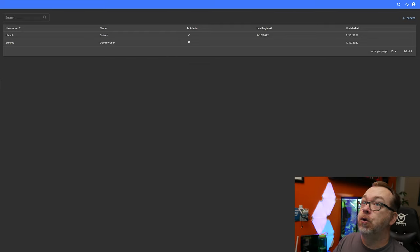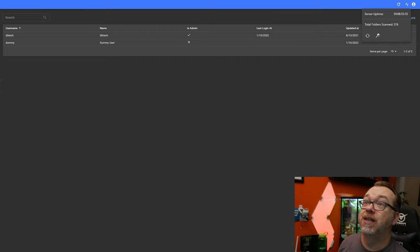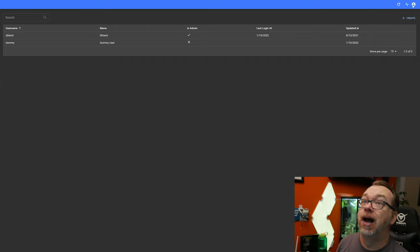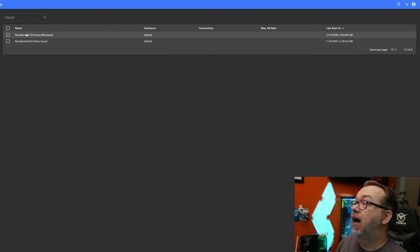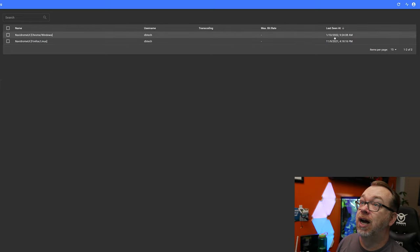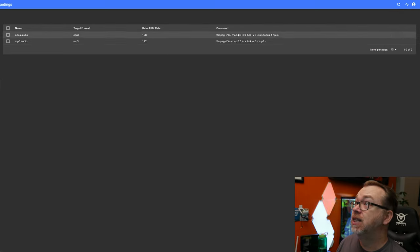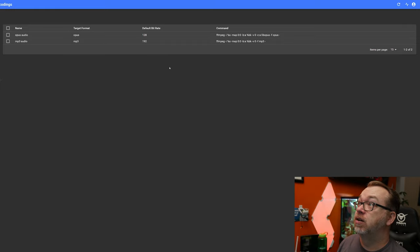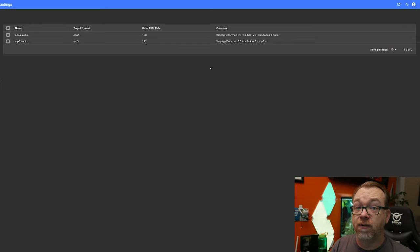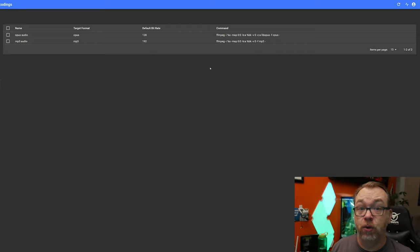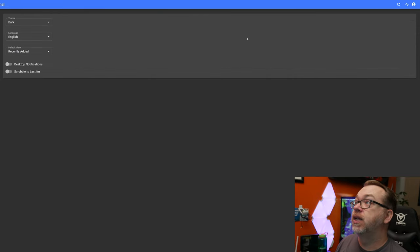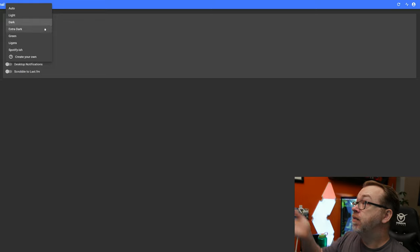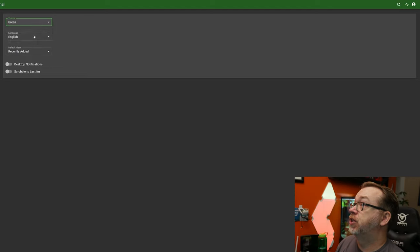But you can have users on here, you can come into activity. Again, we can see the server uptime, we can see how many folders were scanned. And if we go over here to players, we can see what has been used recently. Of course, this is just this morning. What else about transcoding? So if there's any transcoding that needs to happen, it can do that again on the fly, as long as your CPU or your system will handle that.